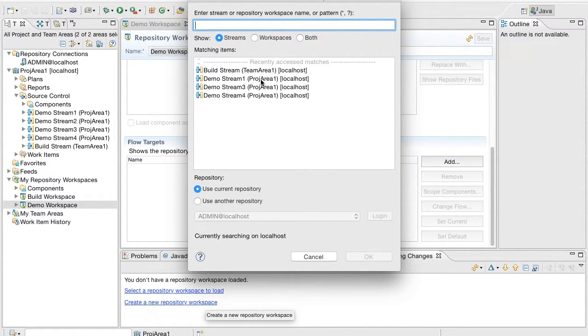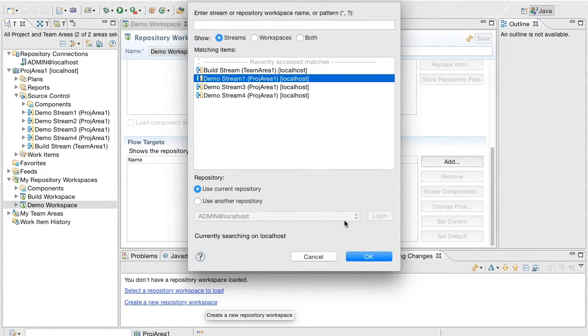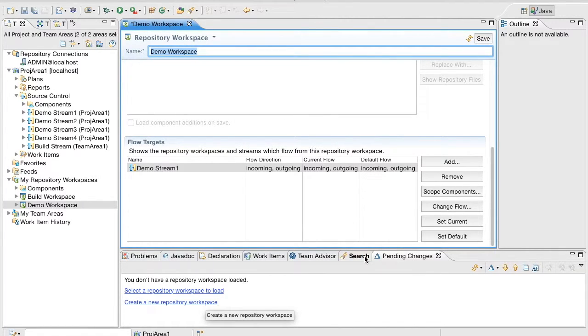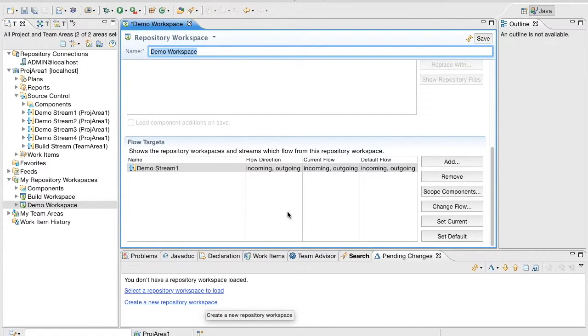Let us add a flow target to the workspace. If you notice, all the columns have the text Incoming and Outgoing which is the state when the first flow target is added. The flow target is set as the current and default Incoming and Outgoing flow target.